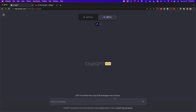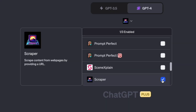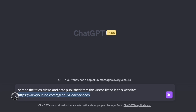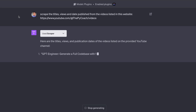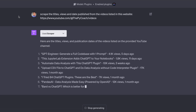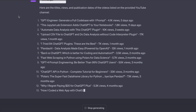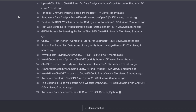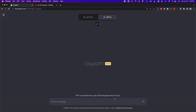I recently found a ChatGPT plugin that helps us scrape websites in seconds. The name of this plugin is Scraper, and you only need to create a prompt and specify the link of the website and the data you want to extract to obtain all the data in seconds. Although this plugin is not able to scrape all the websites out there, it has helped me easily scrape well-known websites like YouTube in seconds. In this video, I'm going to show you everything you can do with this plugin.